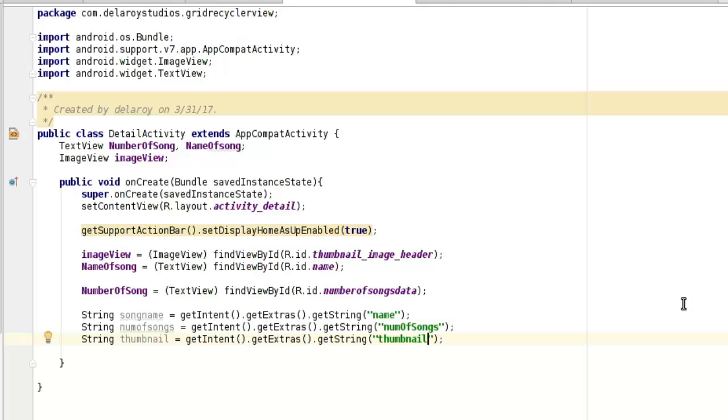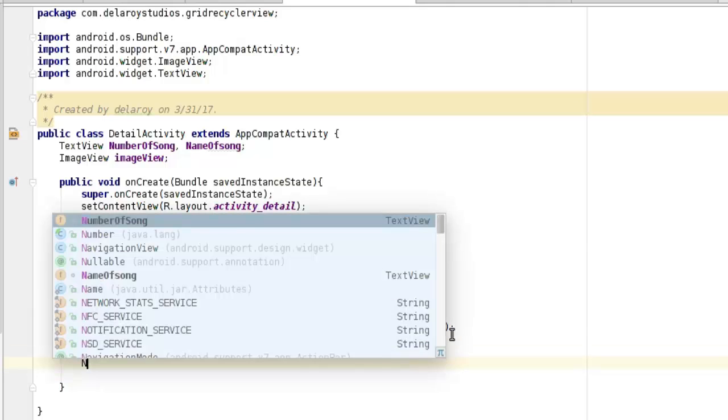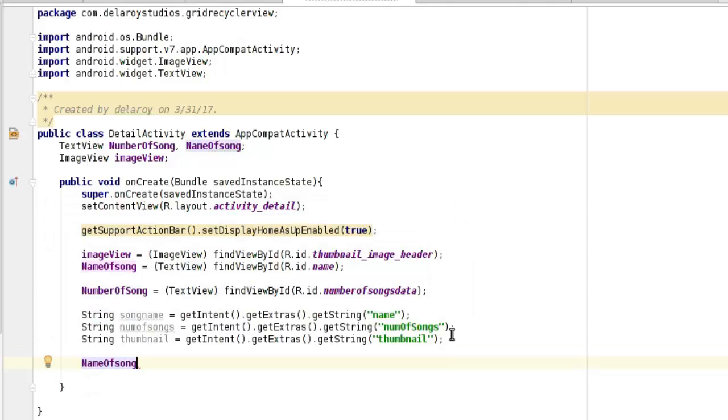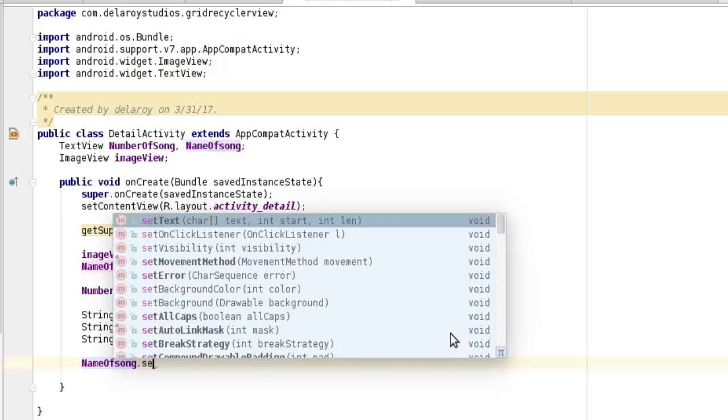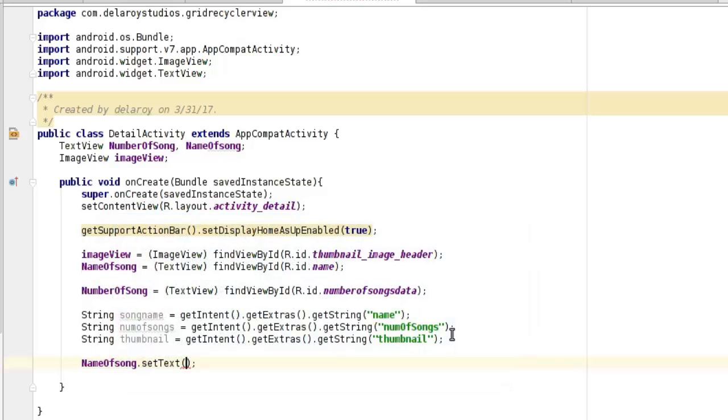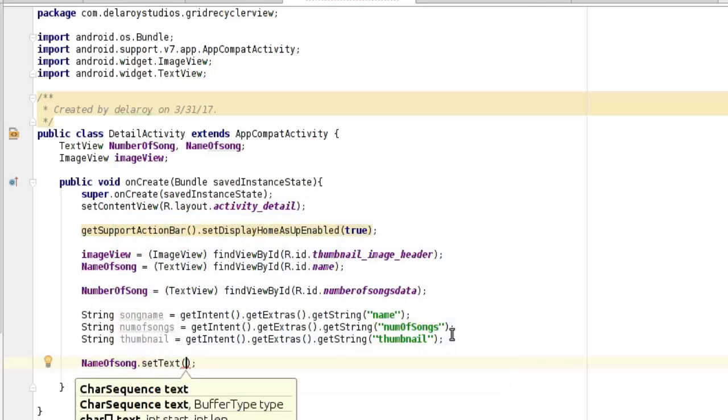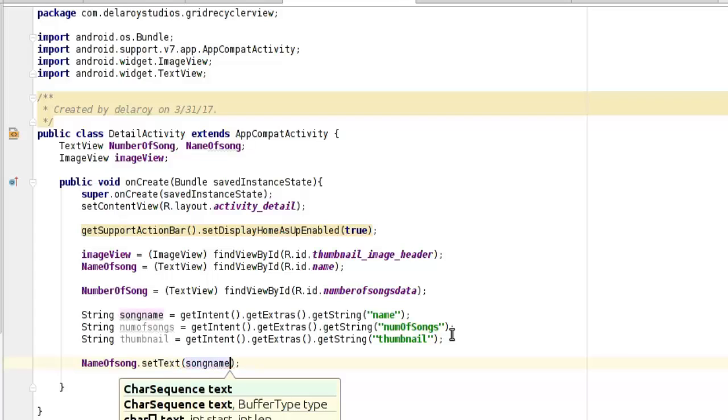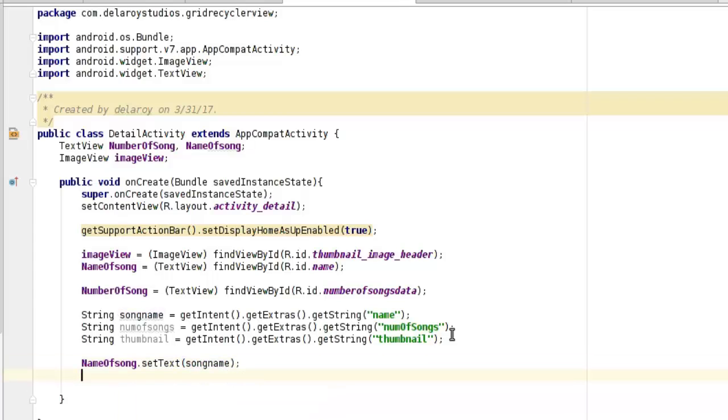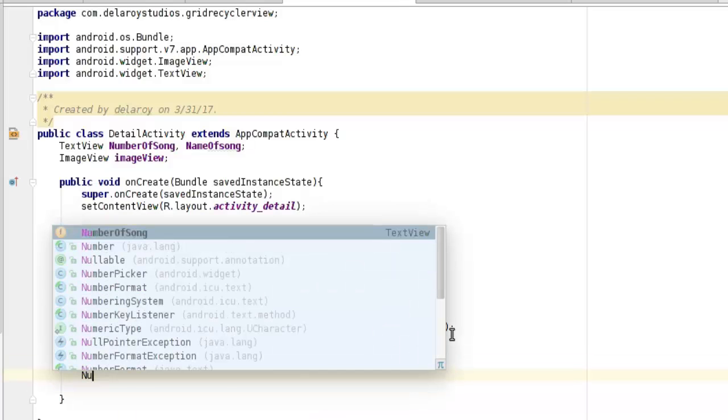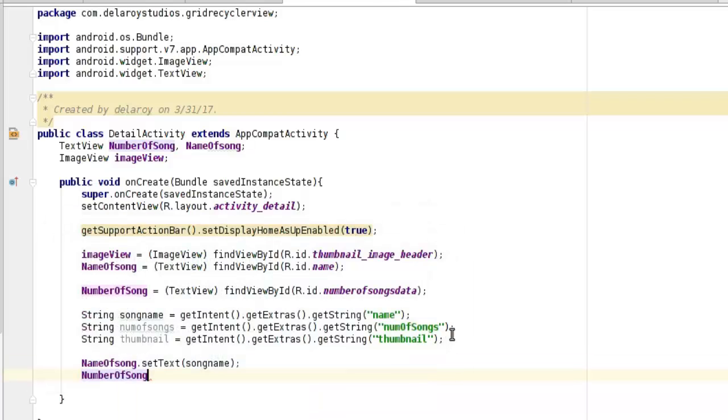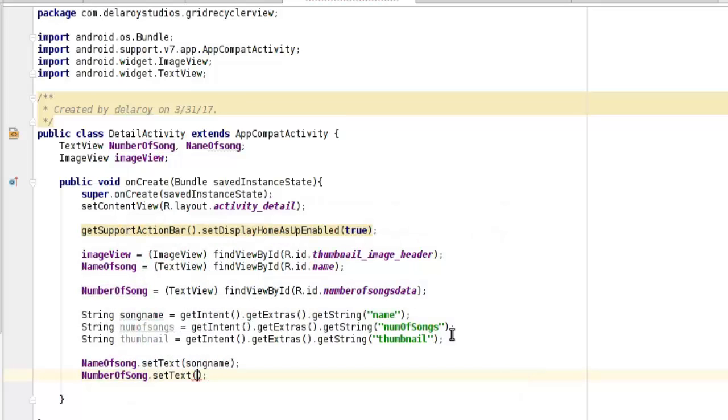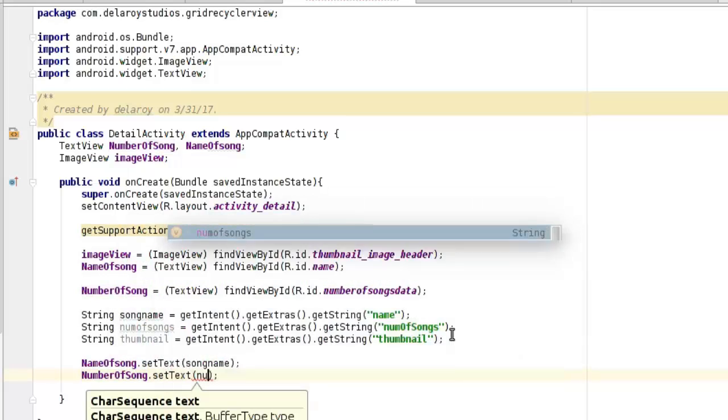Now you need to set each text to its appropriate TextView. First is the nameOfSong.setText with songName. Second is the numberOfSongs.setText with numberOfSongs string.